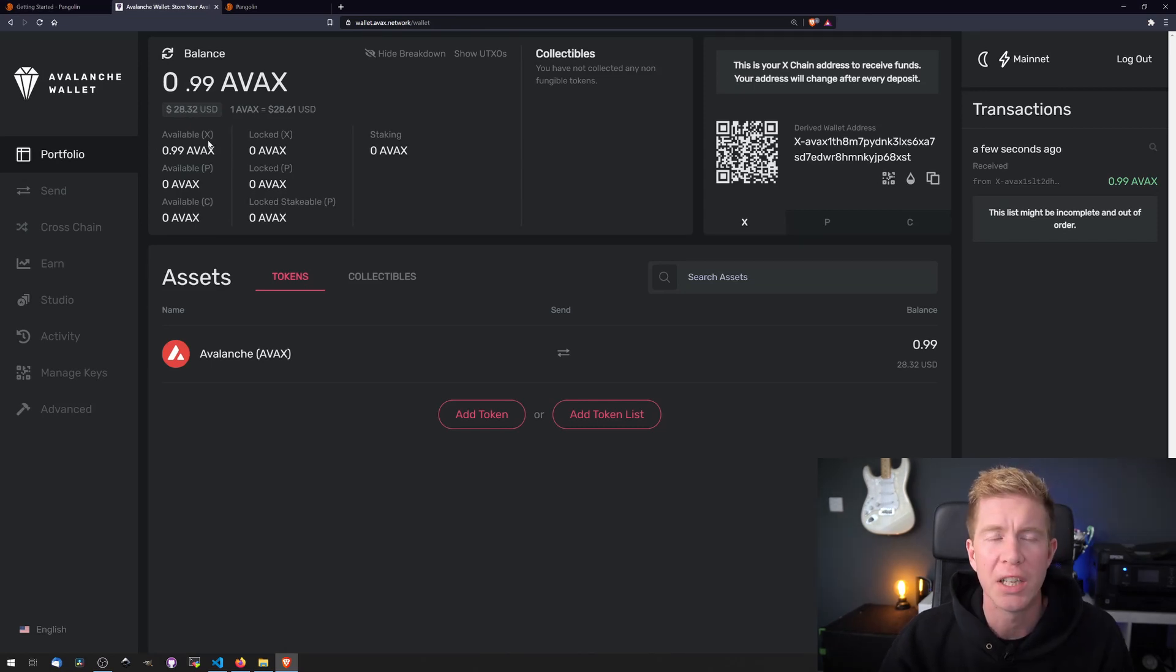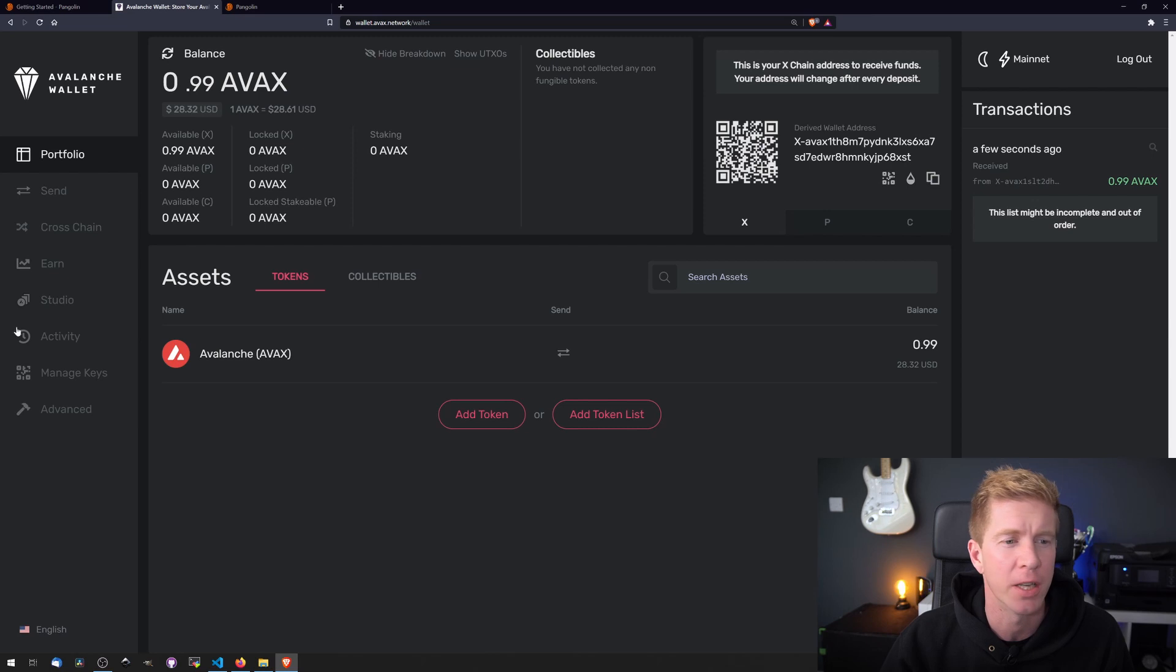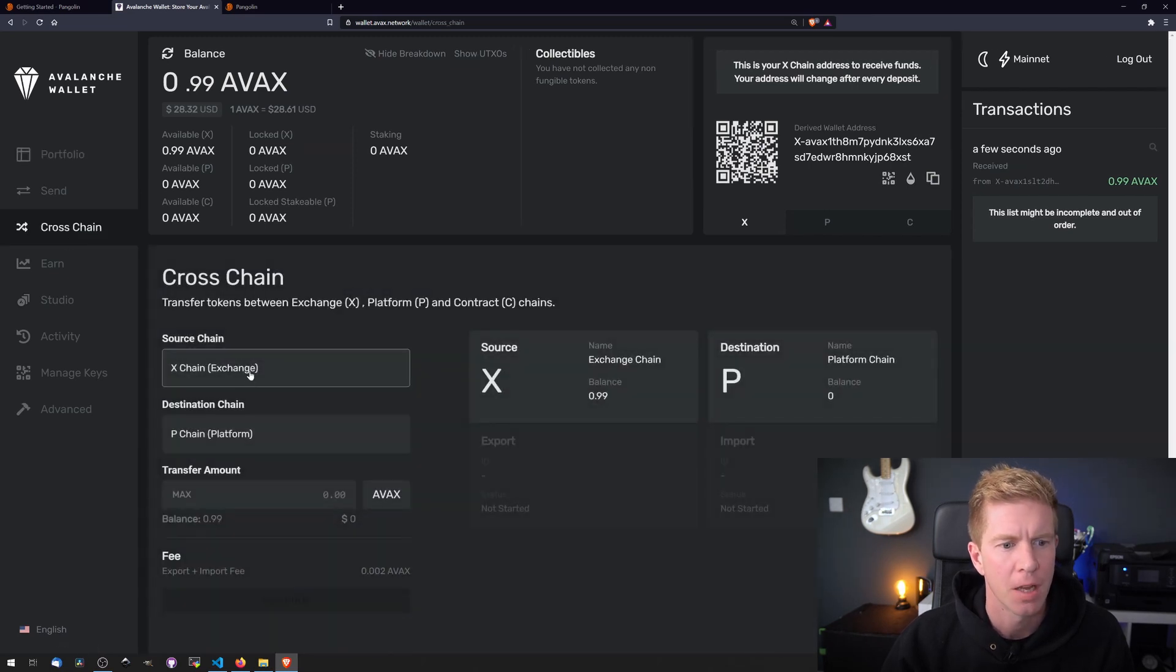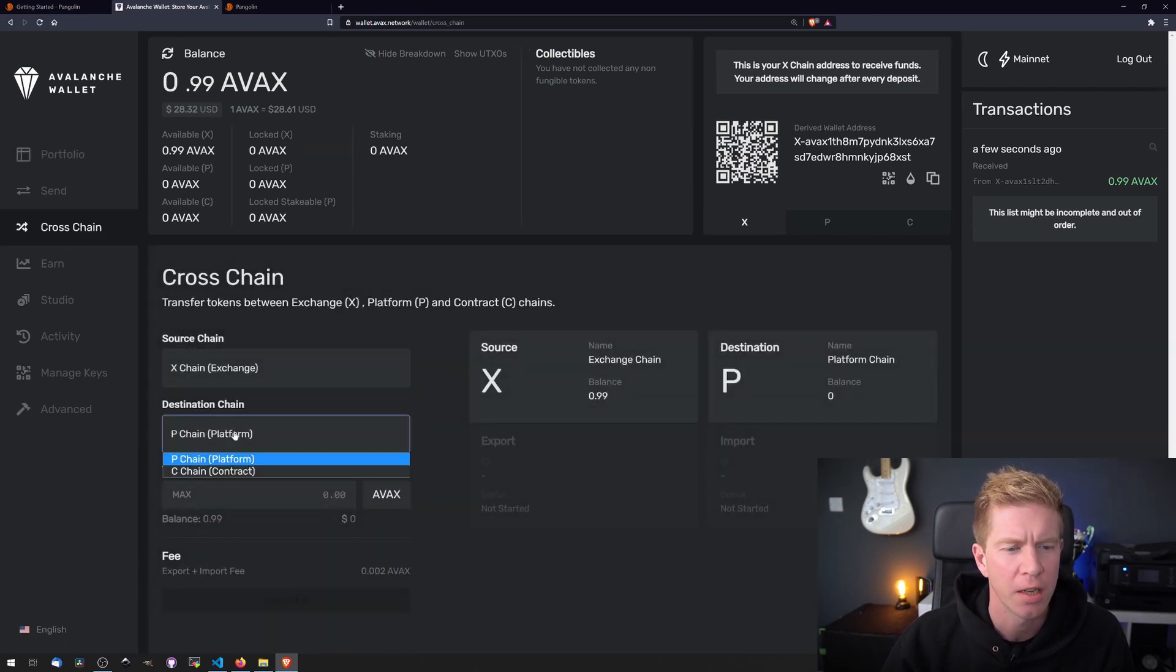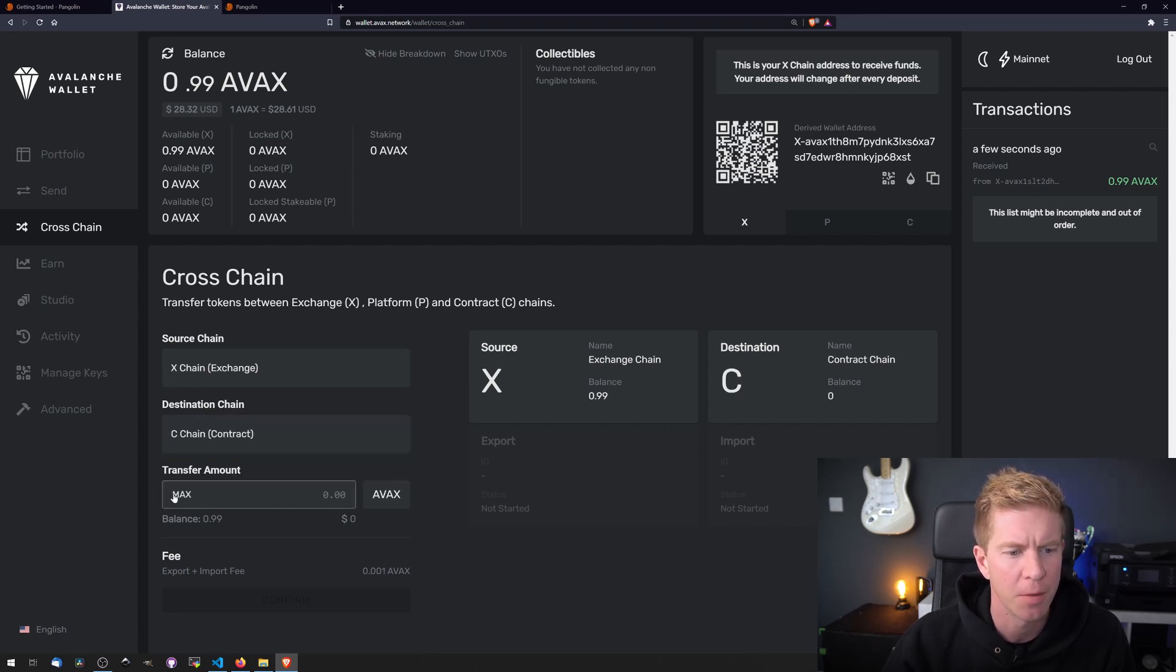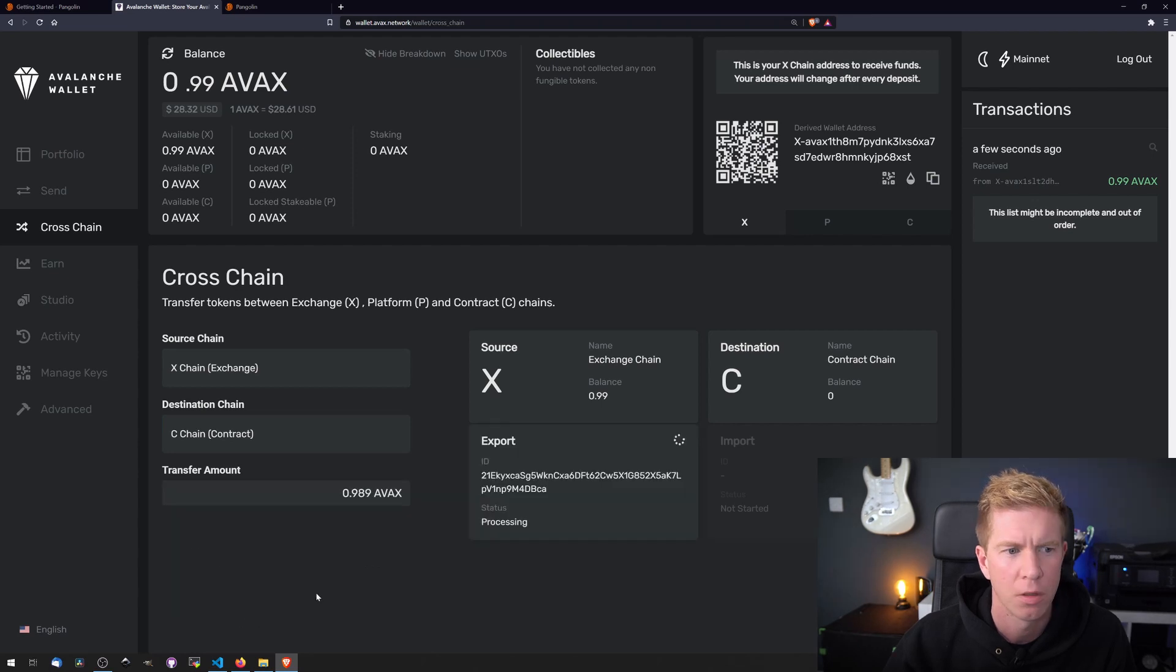Now what we need to do is transfer the funds across the different sub chains. So let's go to cross chain and our source is the X chain and our destination we want the contract chain. I'm going to transfer the maximum amount and transfer those.